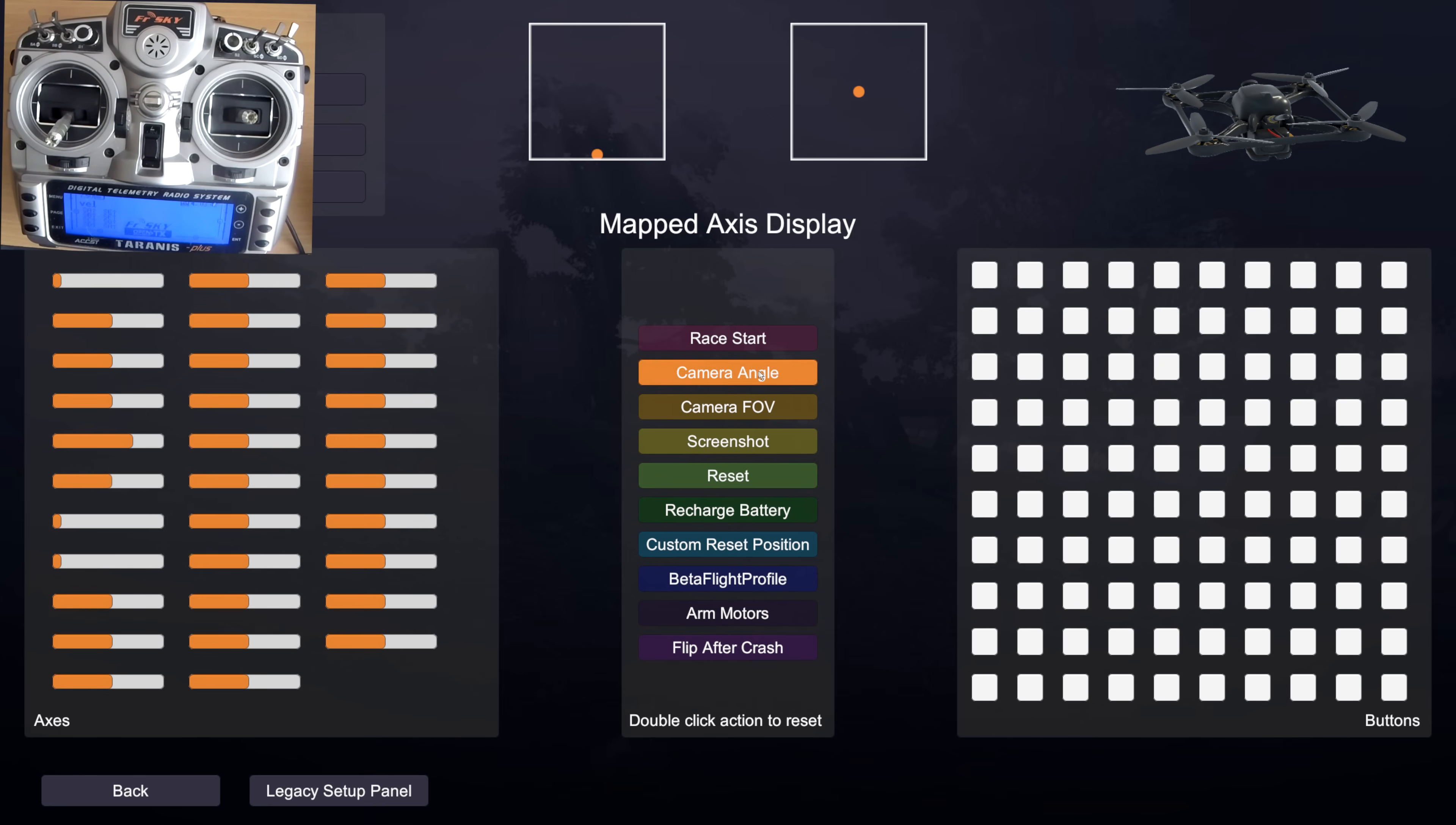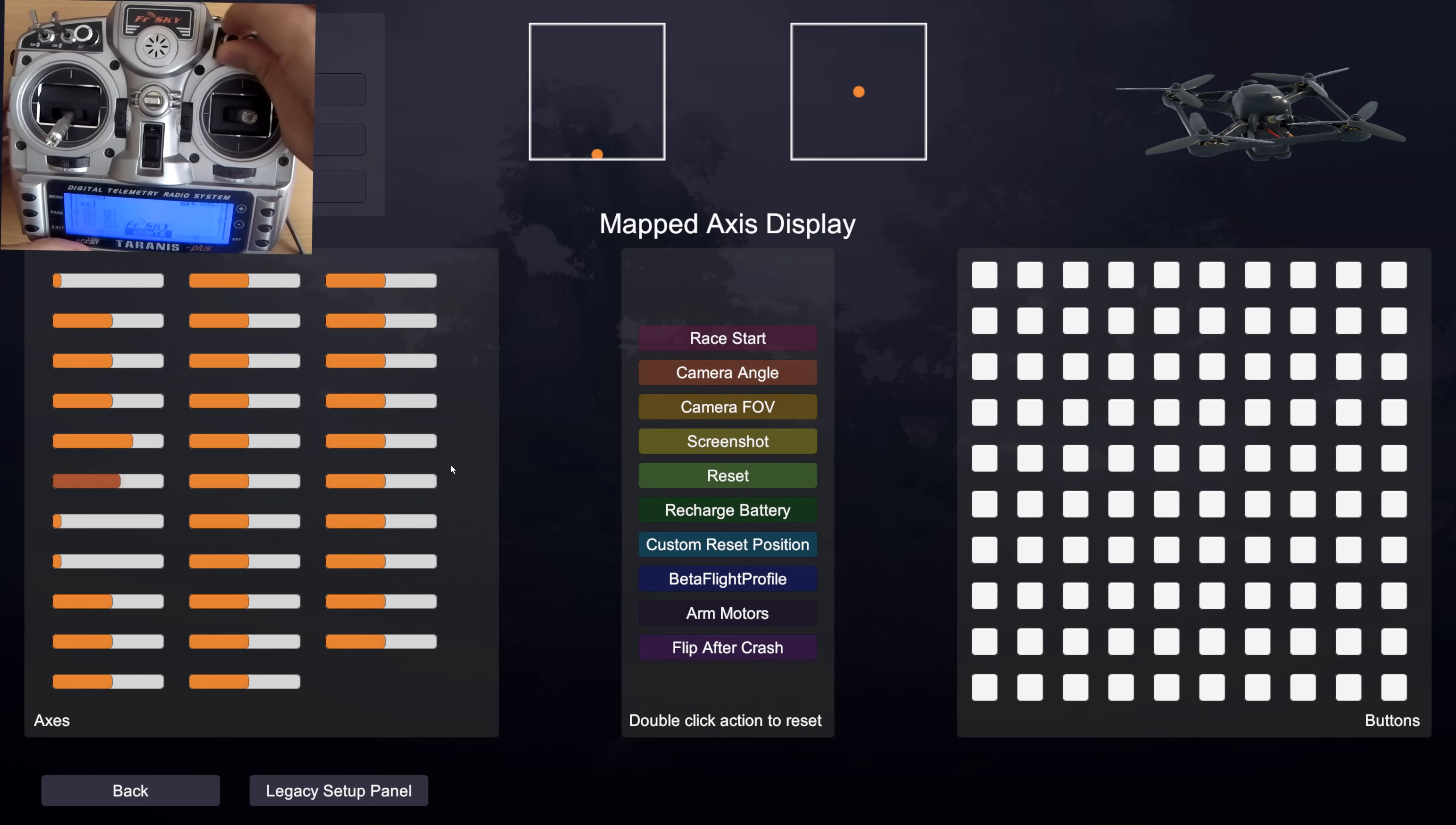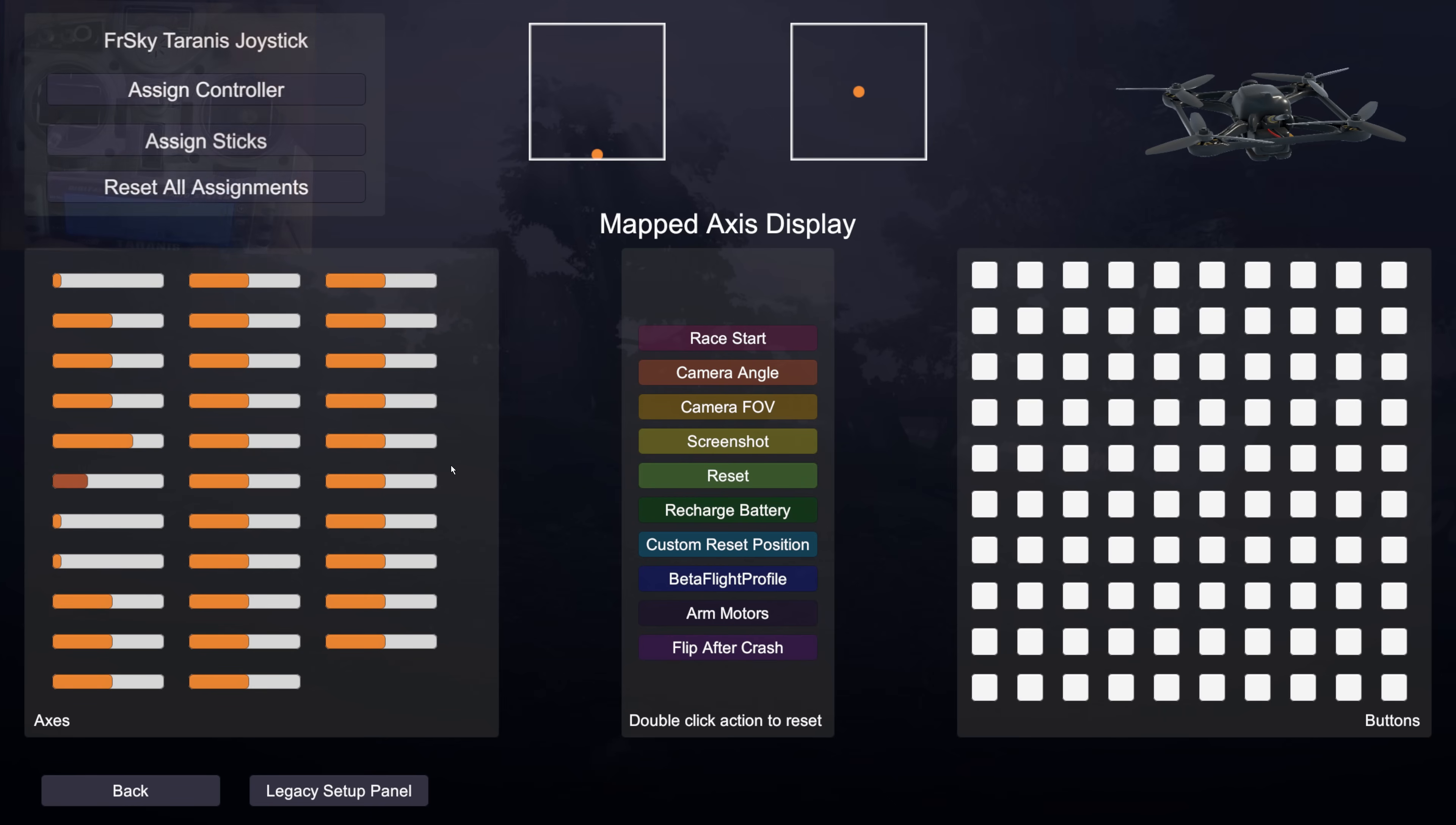So if I want to put camera angle on that one I just click camera angle and then click that one. And then that one is now assigned as you can see to camera angle. So very very simple, very very straightforward.